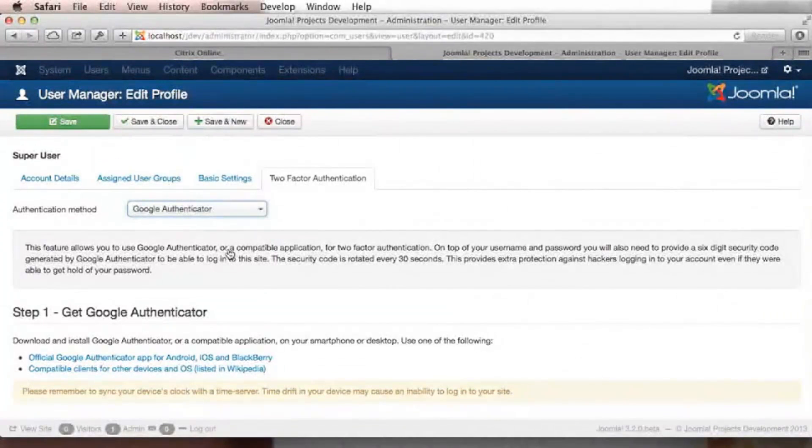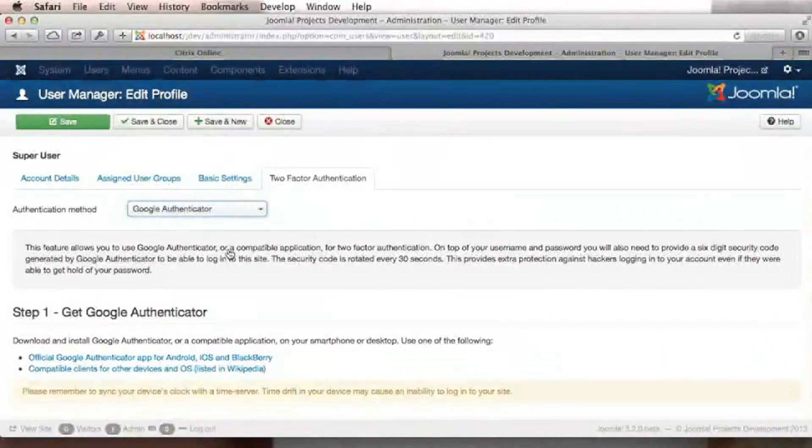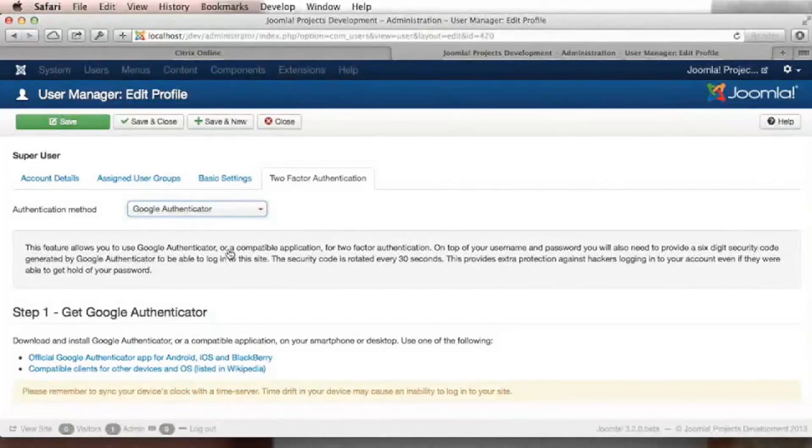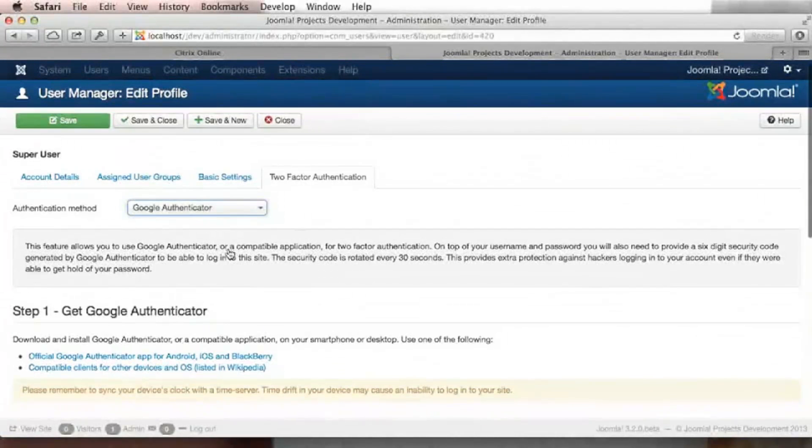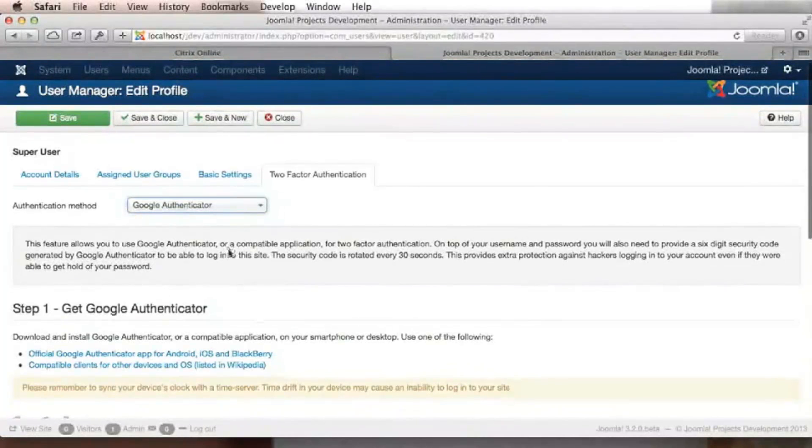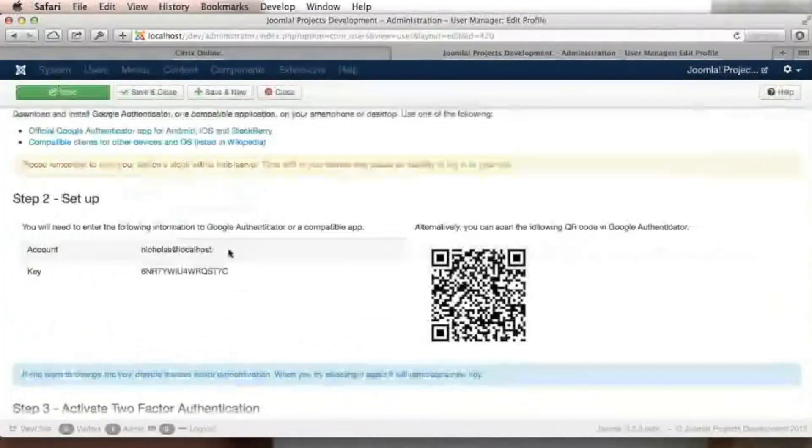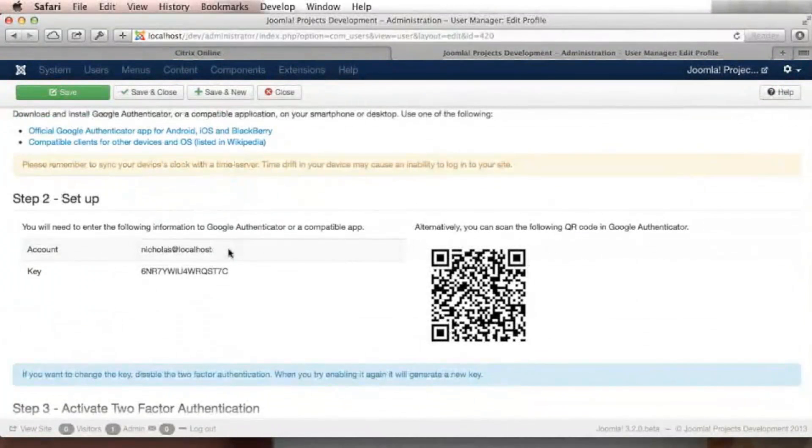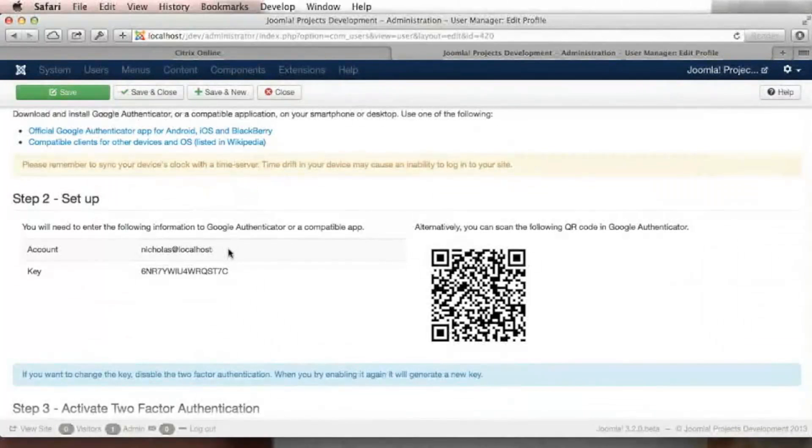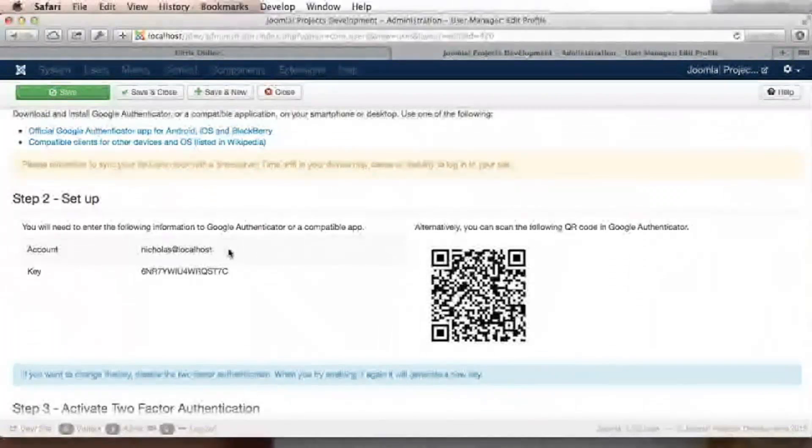Setting up the two-factor authentication with Google Authenticator is actually very easy. Scrolling down this page, we can see that there is a QR code which we can scan with our mobile phone with the application of Google Authenticator installed on our mobile phone.